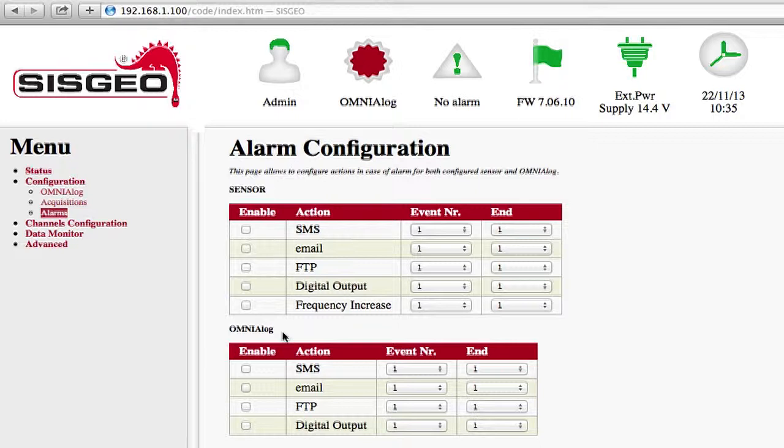The settings in the Omnialog panel regard the warnings to enable regarding the data logger itself. In fact, there are controls for...